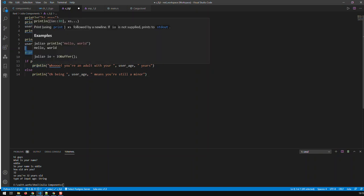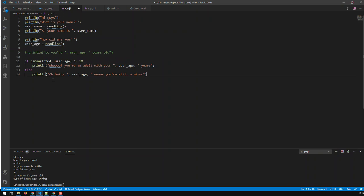To comment things out in Visual Studio Code, you just go Control+Q and that adds single-line comments to the lines you select. So now looking at the program: it asks for your name, prints it, asks how old you are, converts that to an Int64, and then prints either the adult or minor message depending on the age input.